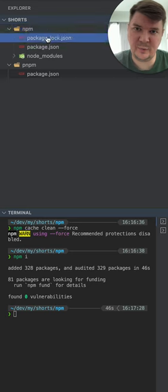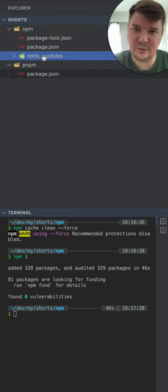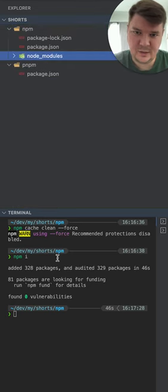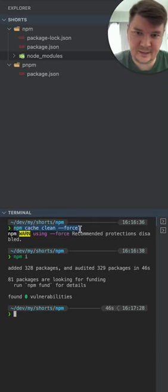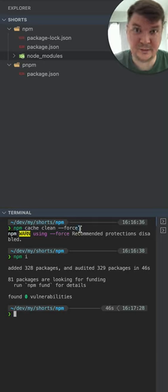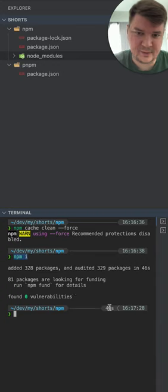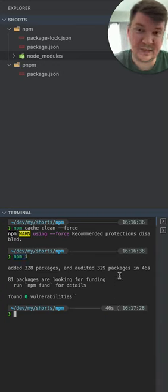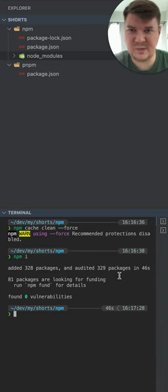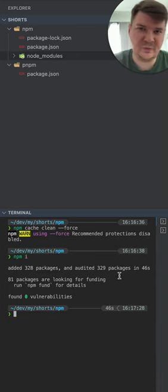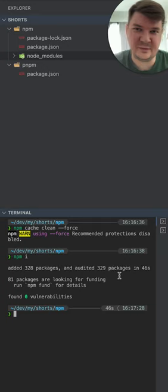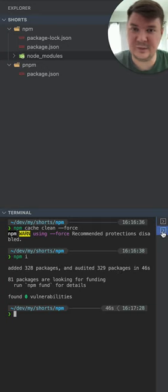For npm I already installed dependencies and you can see them here. So first I clean the cache to make it a fair comparison and then I install dependencies. It takes between 30 and 50 seconds. Well it depends on the internet.